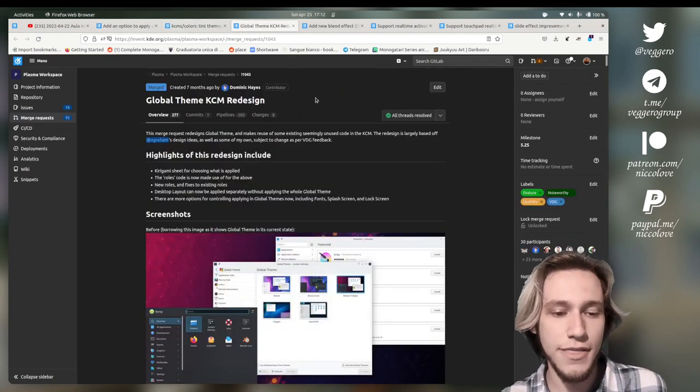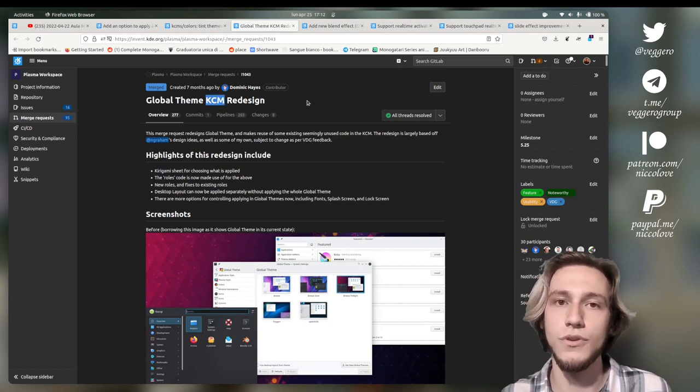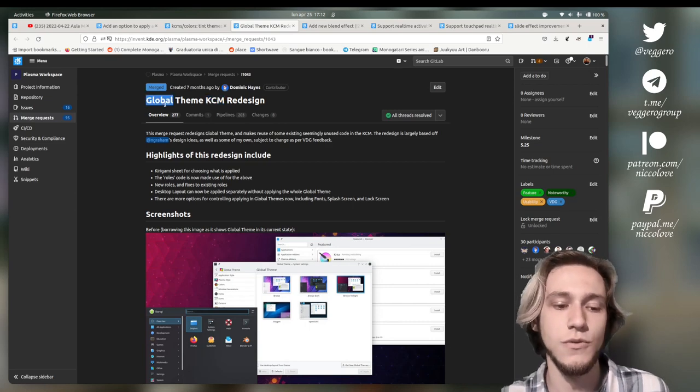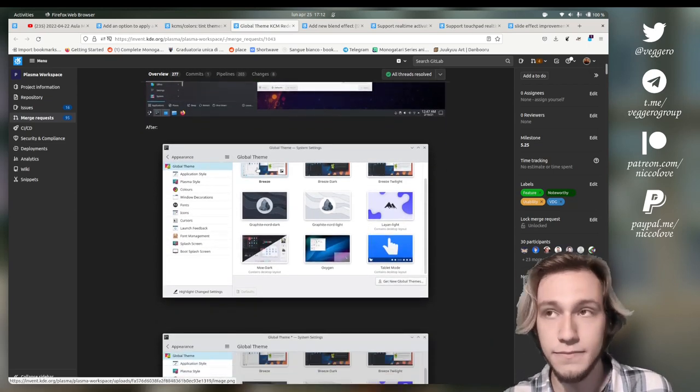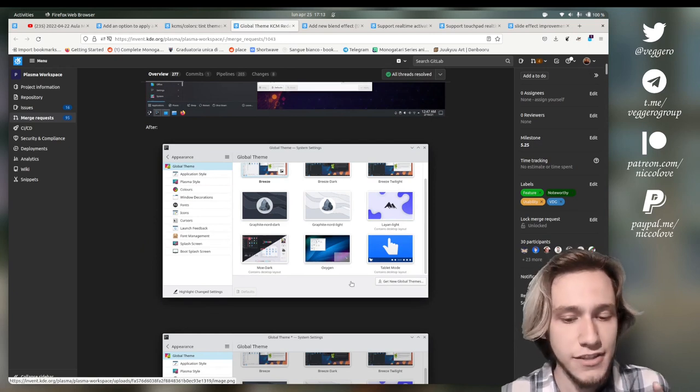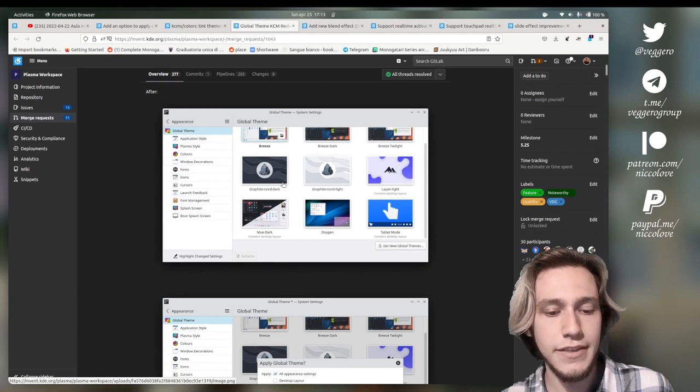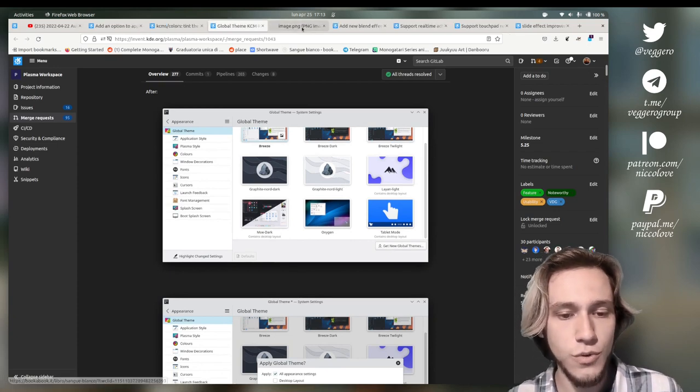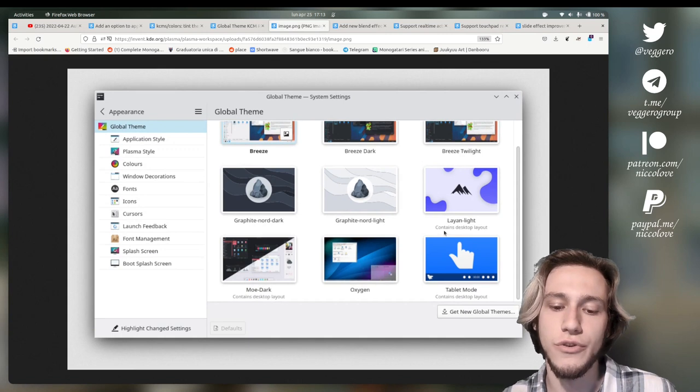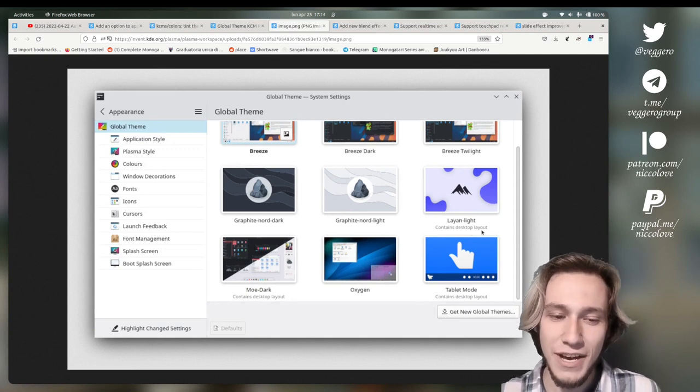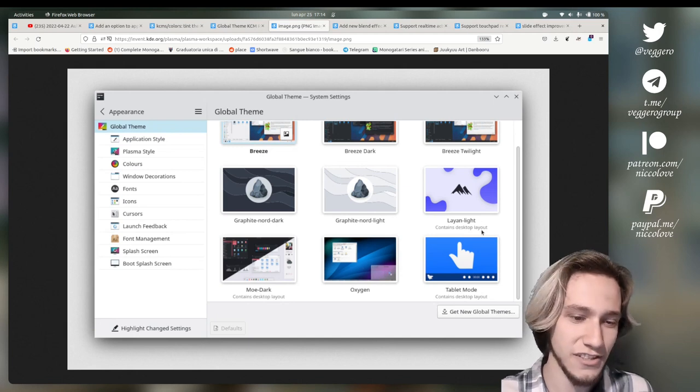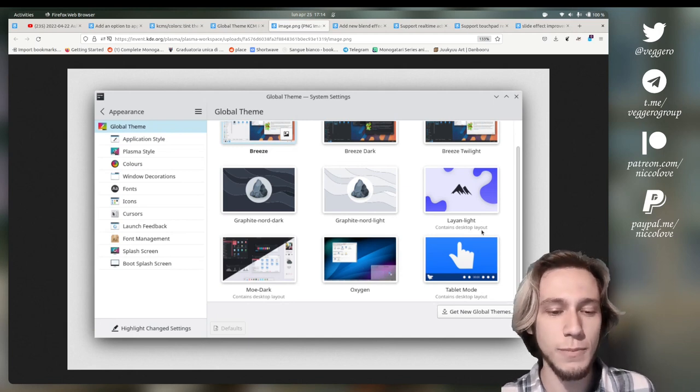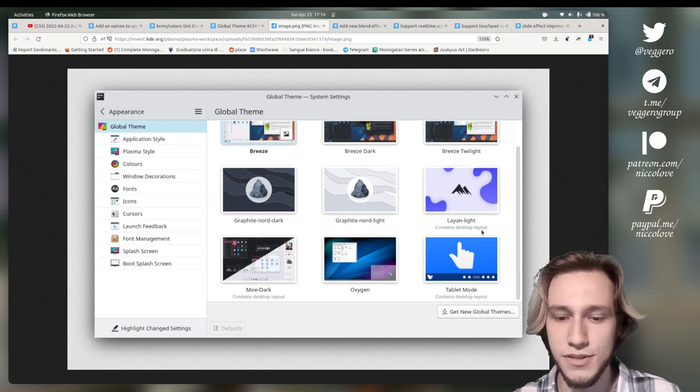This is a global theme KCM redesign. KCM for those who don't know is the system settings section. In this case, the one about global themes. So the important thing here is now in the global theme, first of all, we do actually see which global themes also contain a desktop layout. You might ask, wait, what do you mean global themes contain desktop layout? And indeed, it's a feature that few people actually know about and this will probably help solve it.